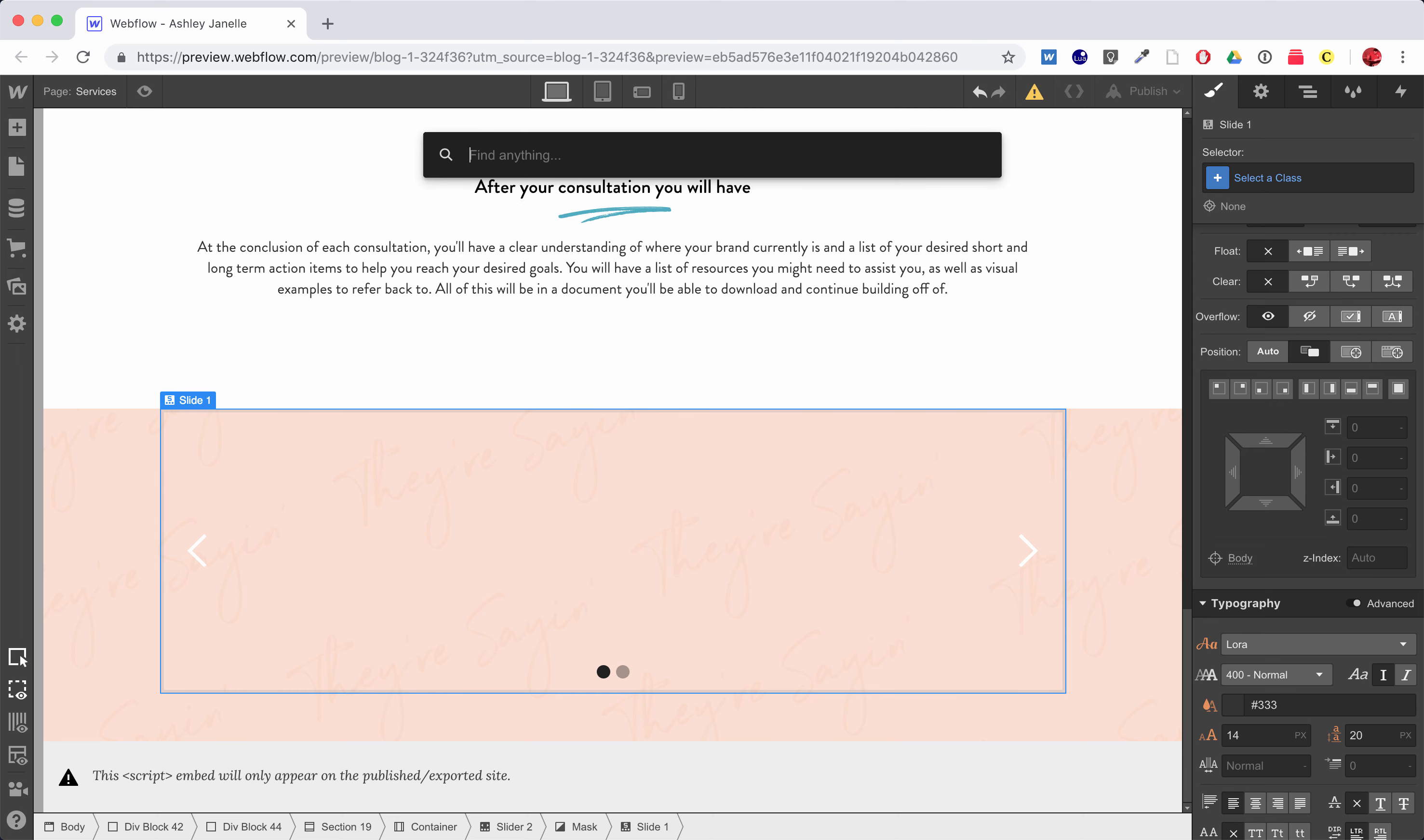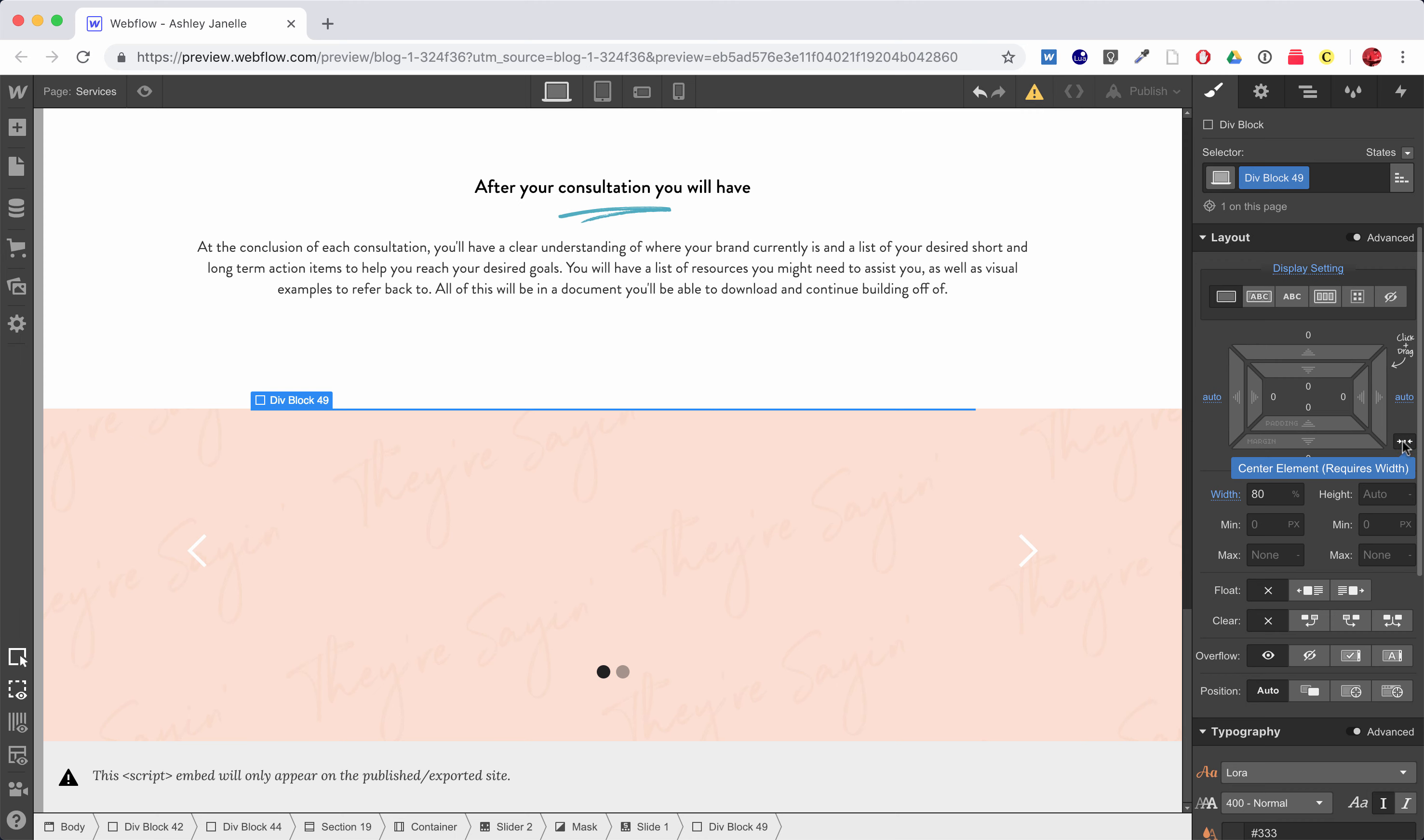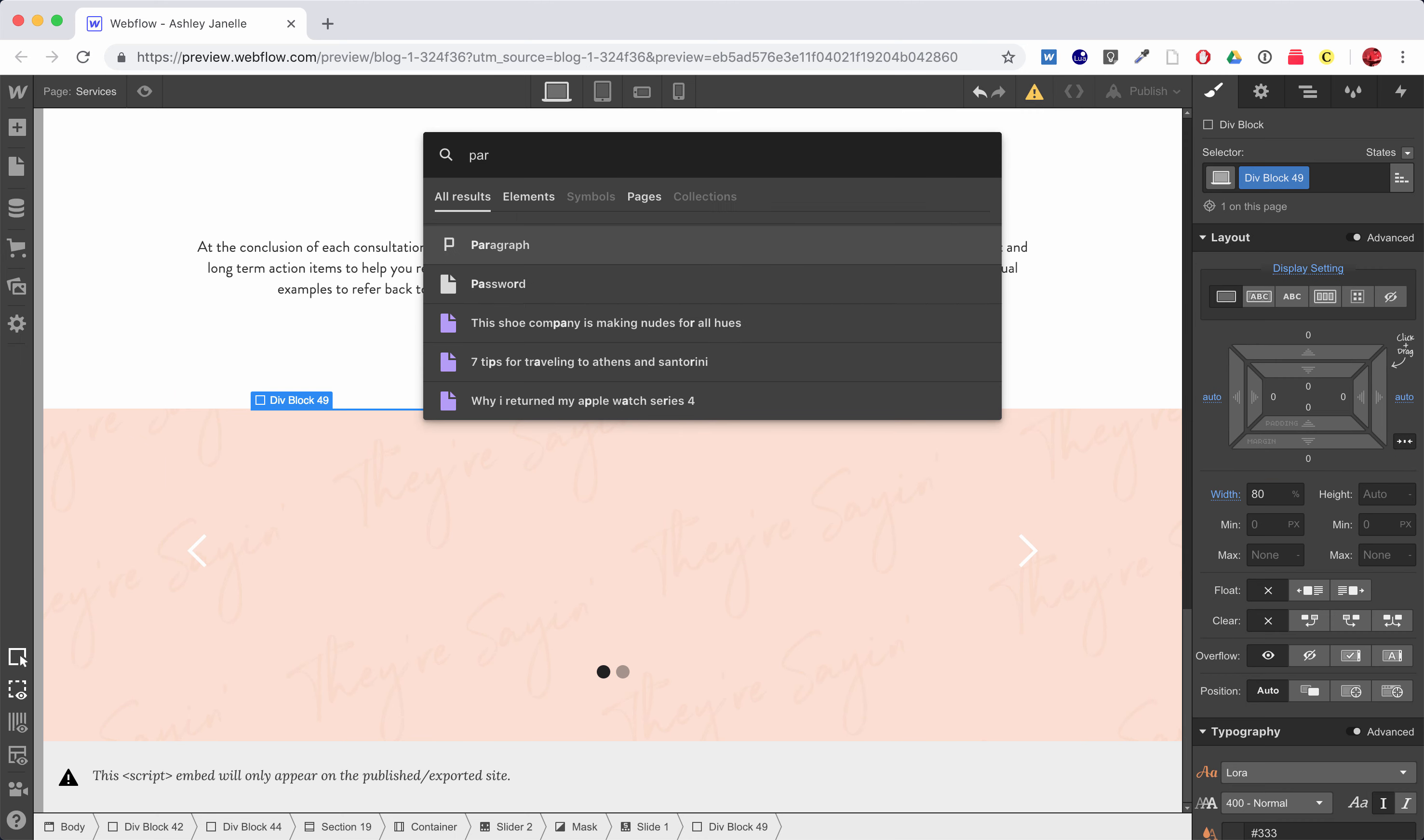So in slide one I'm just going to put a div and I'm going to say that the width of it is 80 percent, and then I'm going to center it just by giving it a margin of auto auto, and then I'm just going to put a paragraph in here.